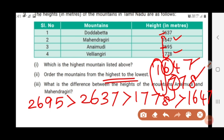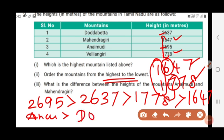Among these two, 1,778 is greater than 1,647. So ordering from highest to lowest: first Anaimudi, second Doddabetta, third Vellingiri, fourth Mahendragiri.